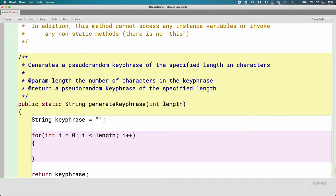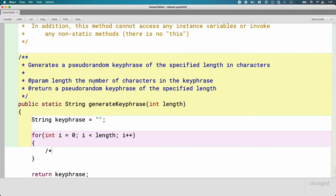We've approached random numbers before by creating a new Random object and calling nextInt — that's a fine approach and was great in our first unit for learning how to call methods on objects. The downside is it's not on your AP CSA quick reference, so you don't have access to it on the exam. I'm going to show you a different method that is on your AP CSA quick reference — a static method — which is why we didn't use it before.